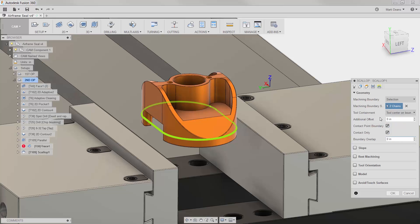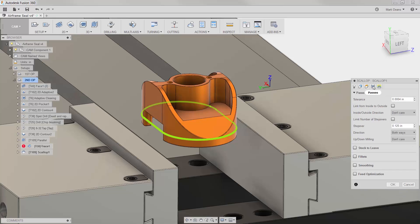Finally, I'll reduce the step over so there's more than one pass along my chamfered surface.